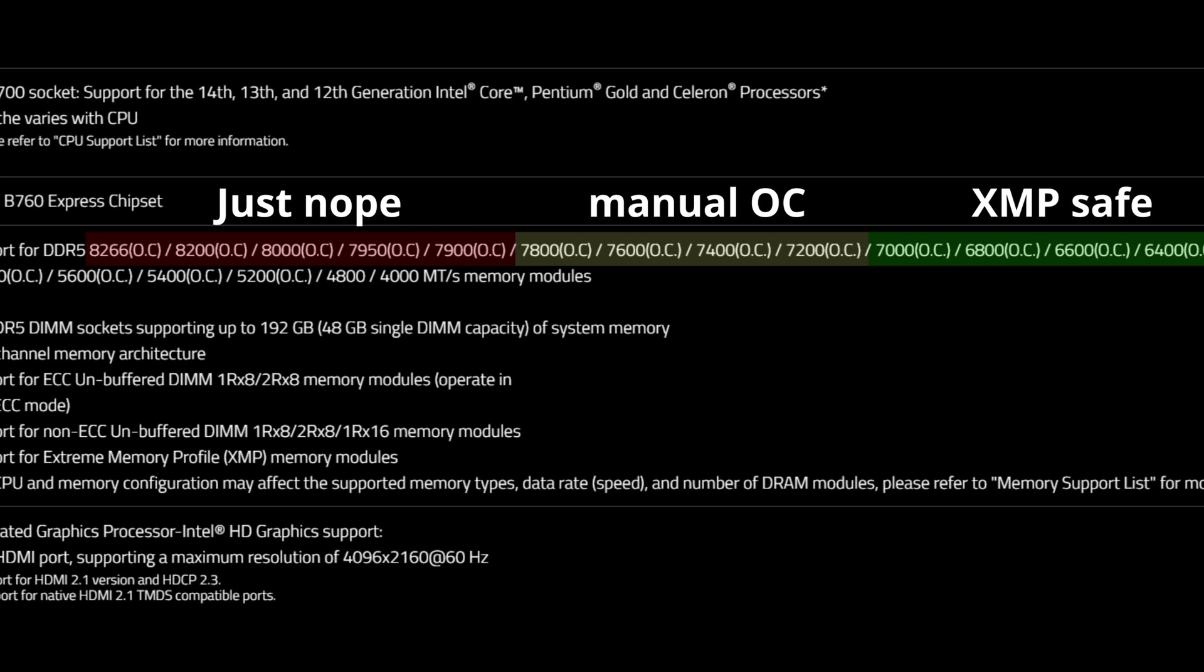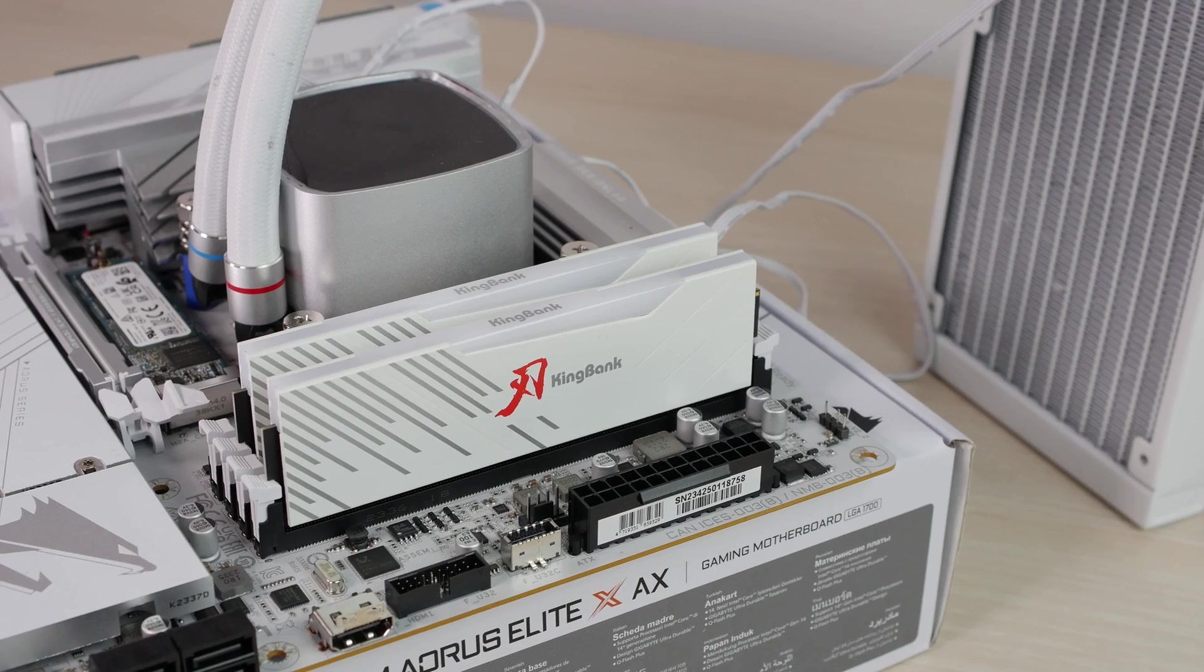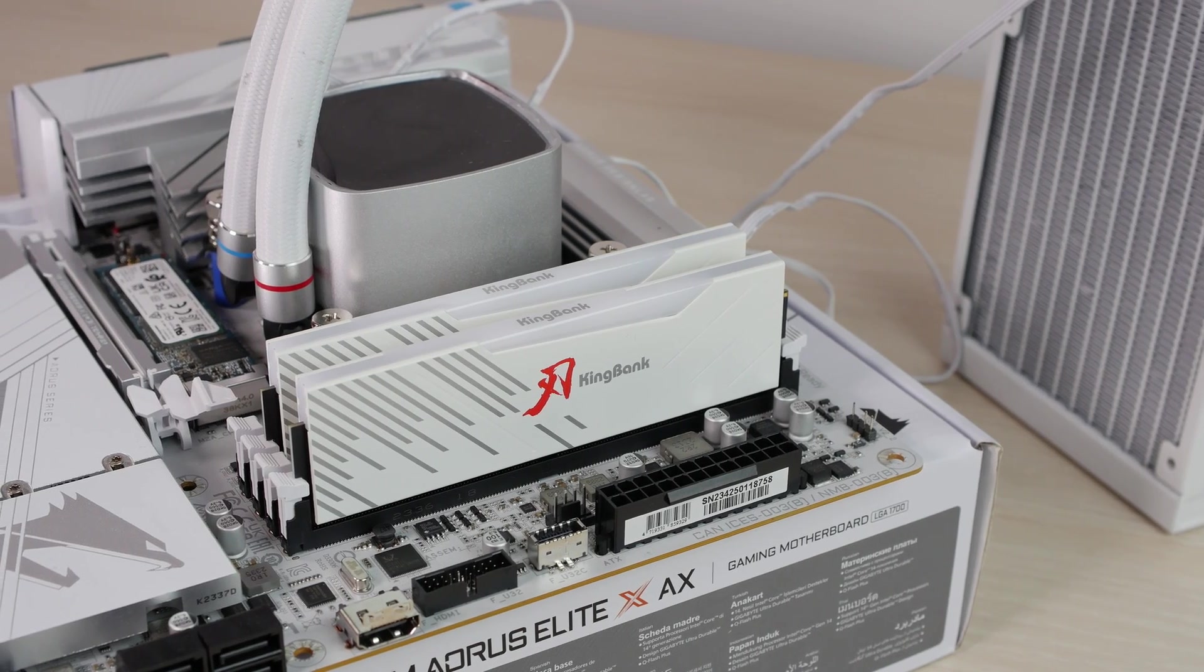And the memory speeds highlighted in red are reachable by professional overclockers with very good binned CPUs, with very good binned memory sticks, so it's not for an average home user.